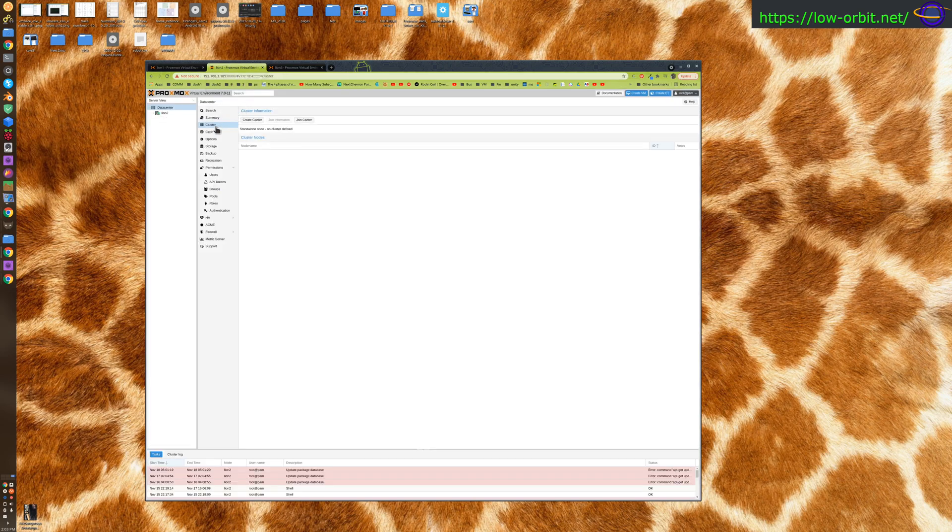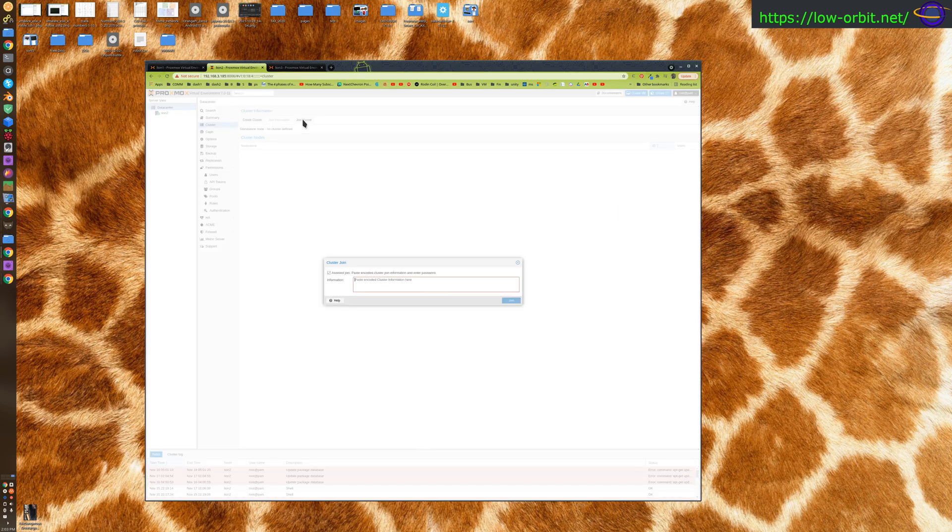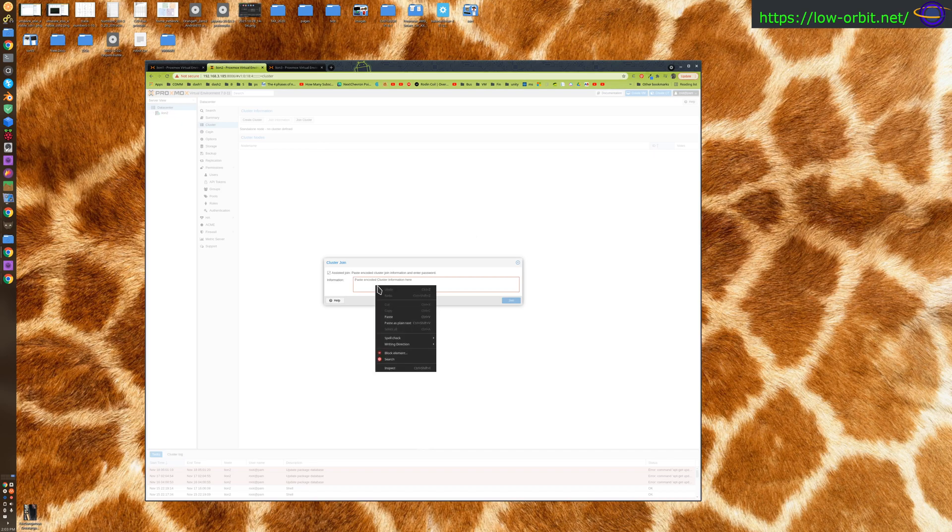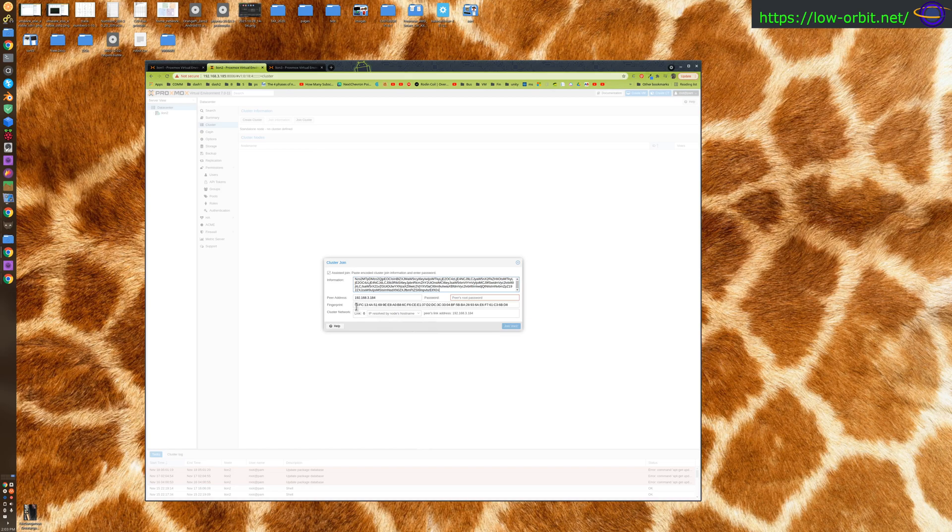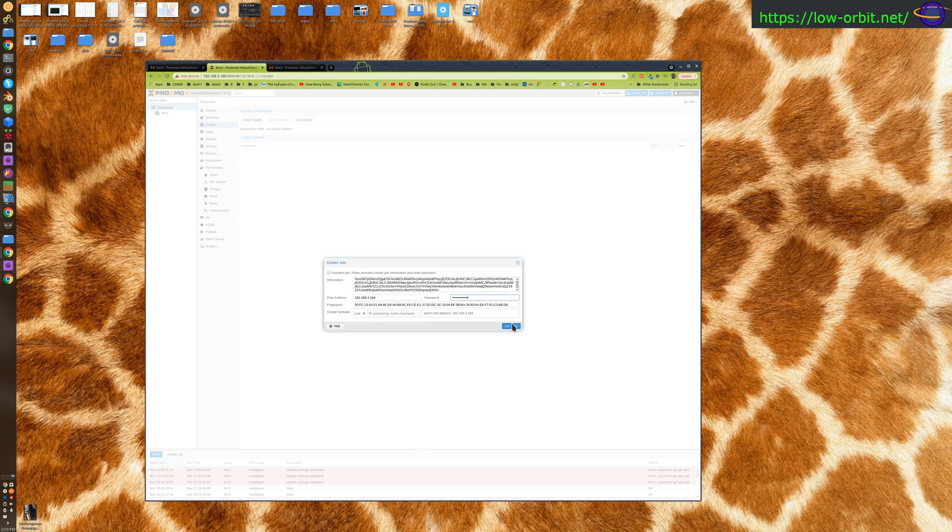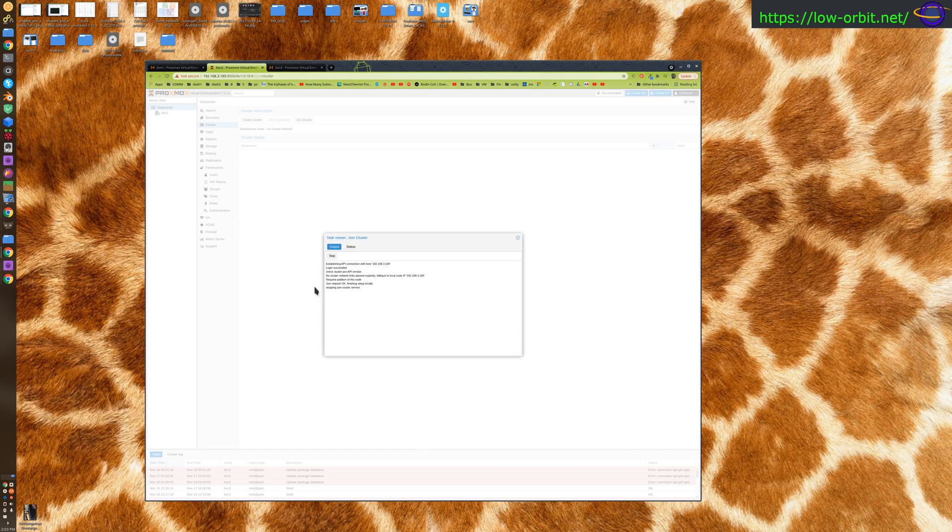Now we can go over to lion 2 and click data center, cluster, and we can say join cluster. From here we're going to just paste that info in and it fills in some things automatically for me. I actually have to fill in the password myself, then click join zoo.